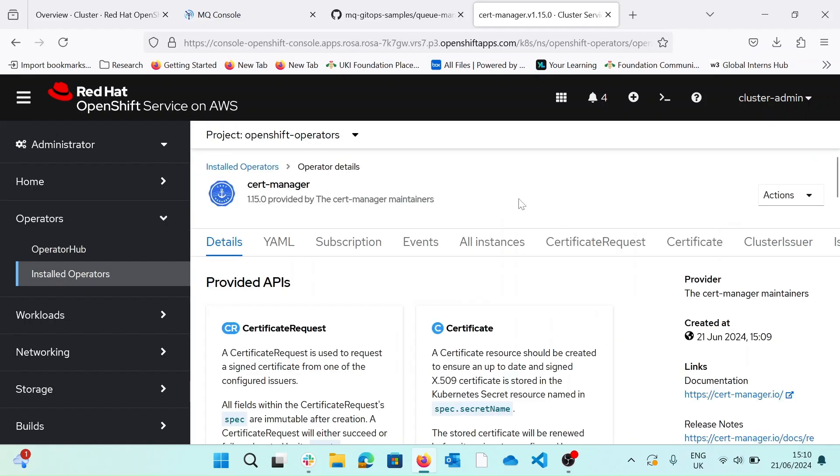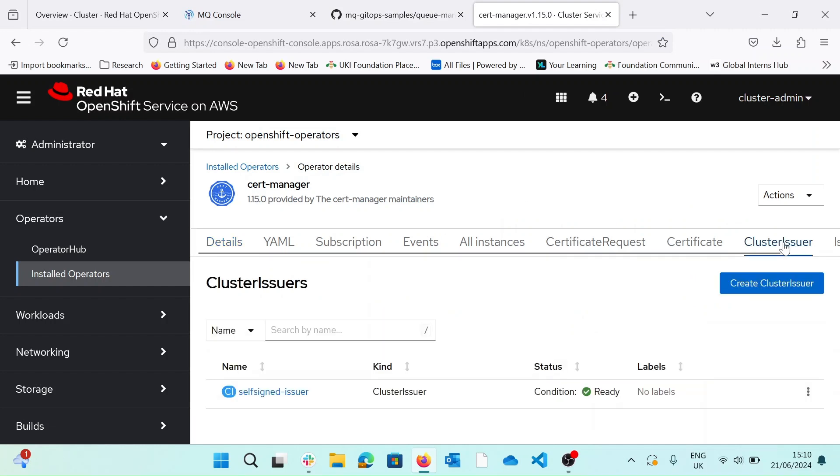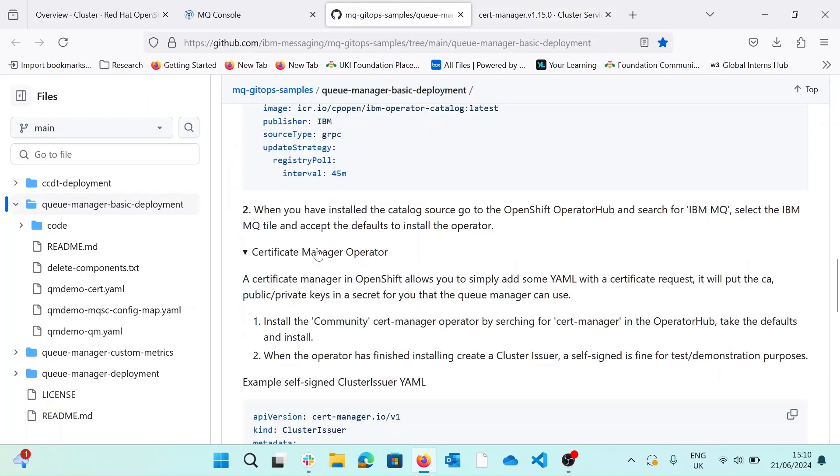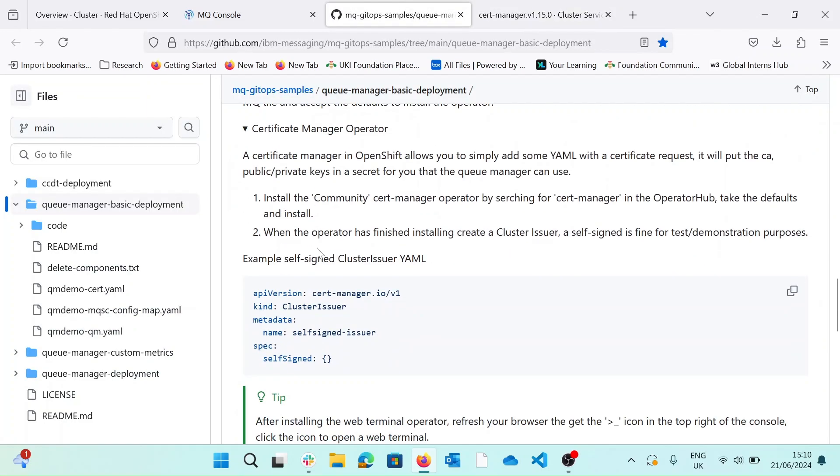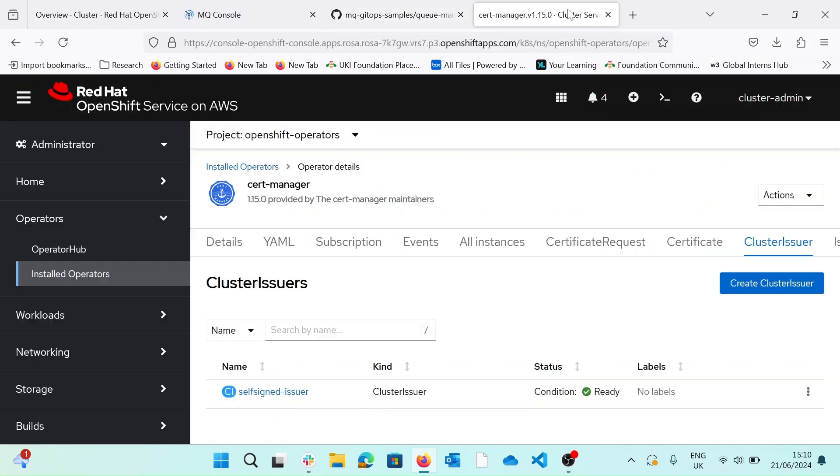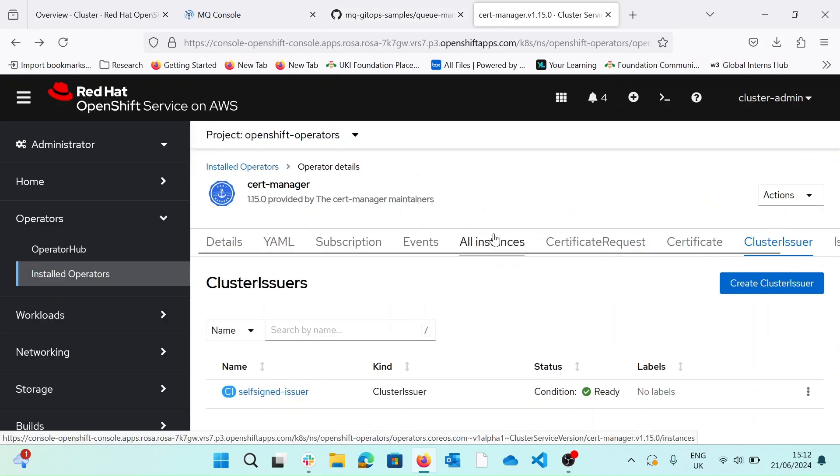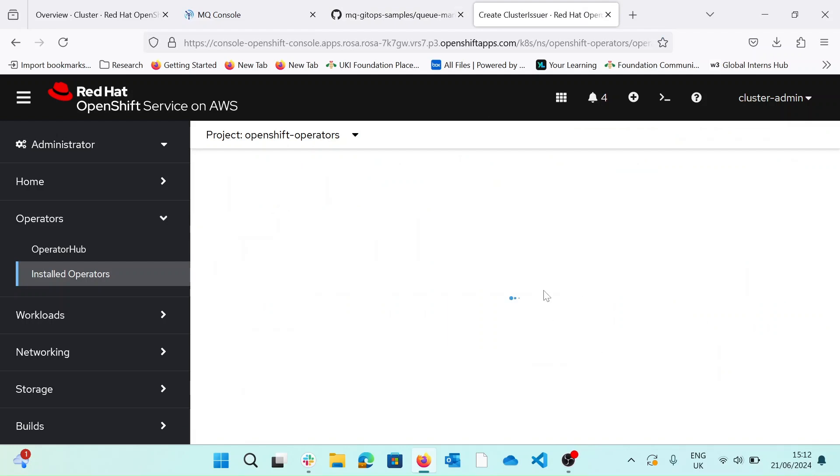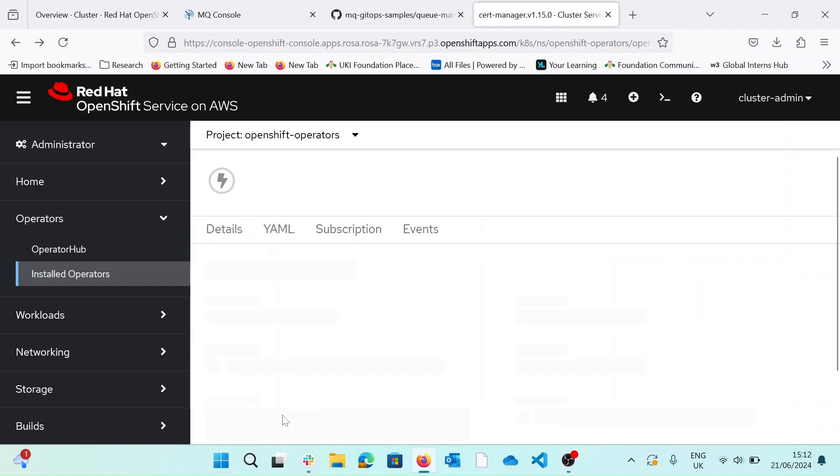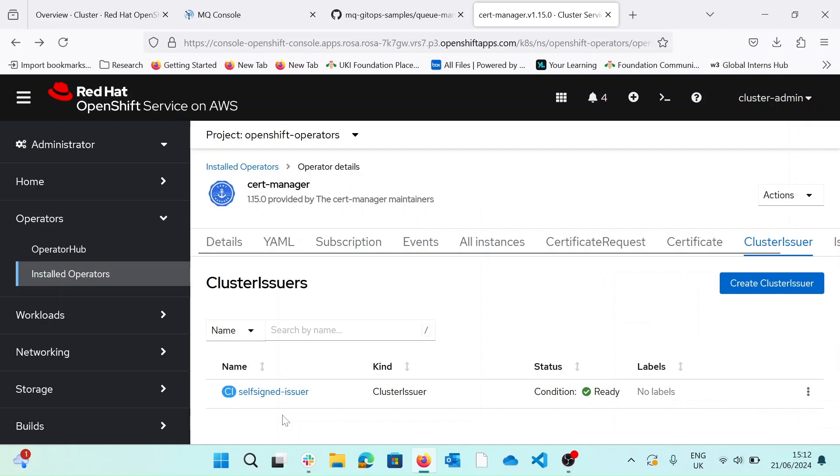So once our certificate manager is installed, we can go ahead and add a cluster issuer. So if we go back to our README, there's a sample in here that gives us cluster issuer. So if we go ahead and hit create cluster issuer, here's where we'd override the YAML from our sample. And now we've got all our dependencies, we should be able to create the queue manager.